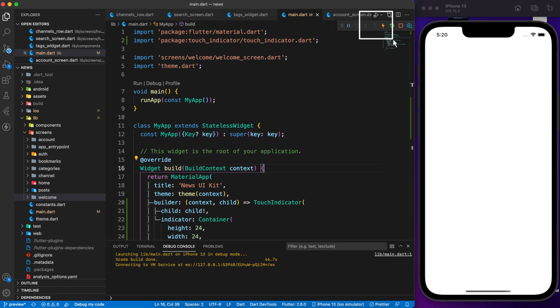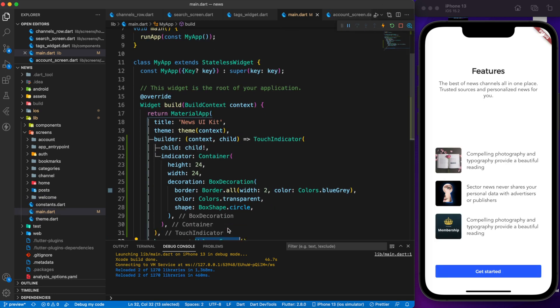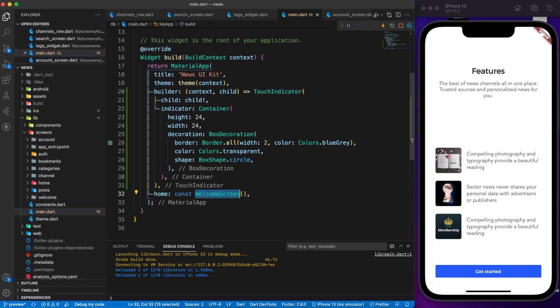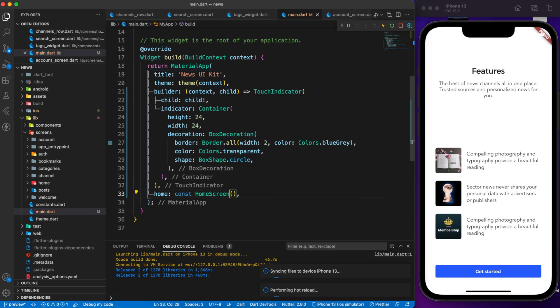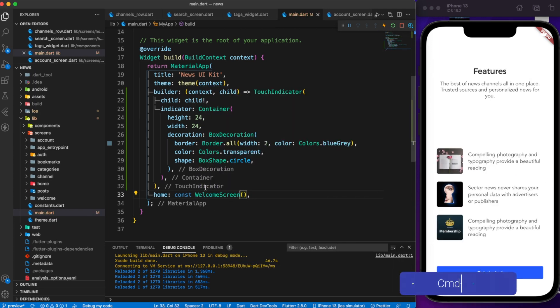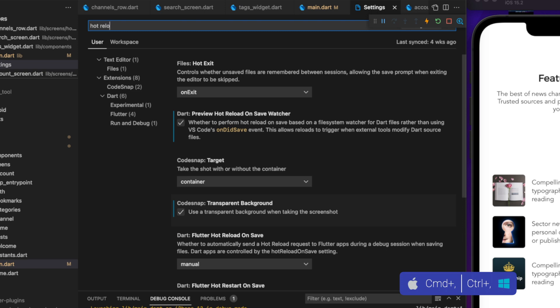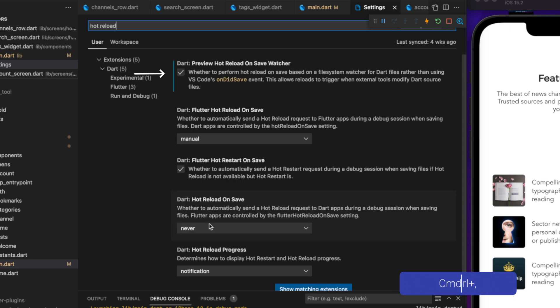Now you can hot reload or restart your app from here. VS Code hot reloads the app when I save any changes. If you want the same, go to settings, type hot reload on save, then enable these two options.